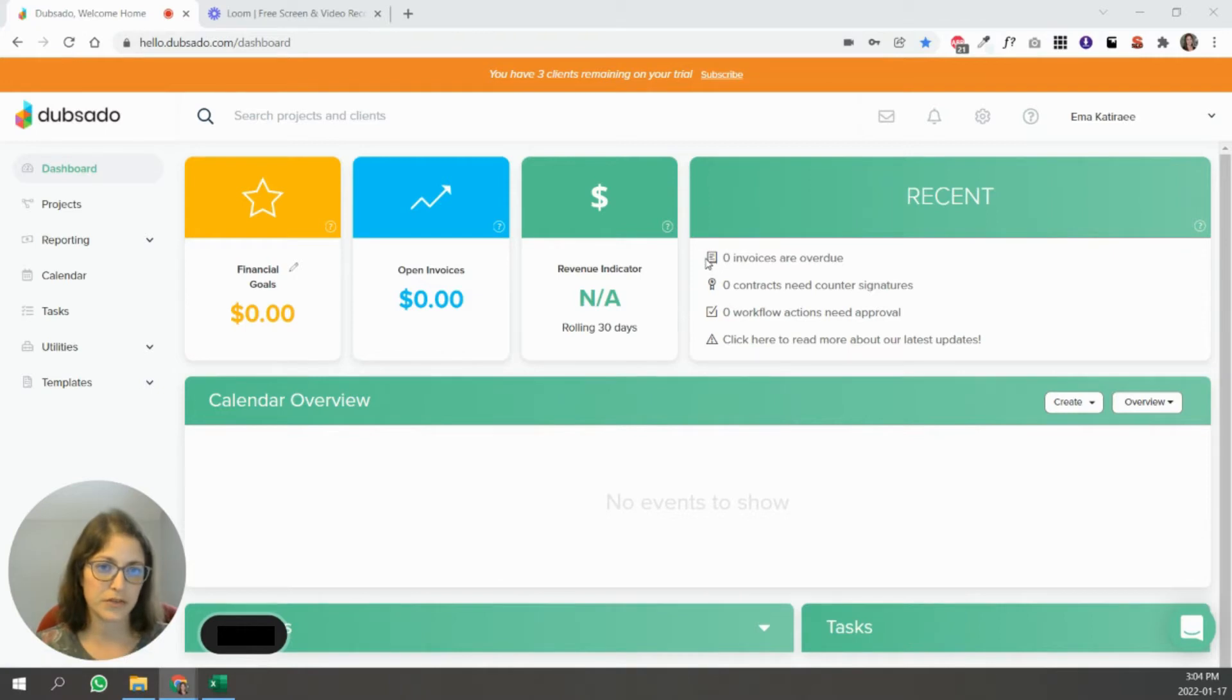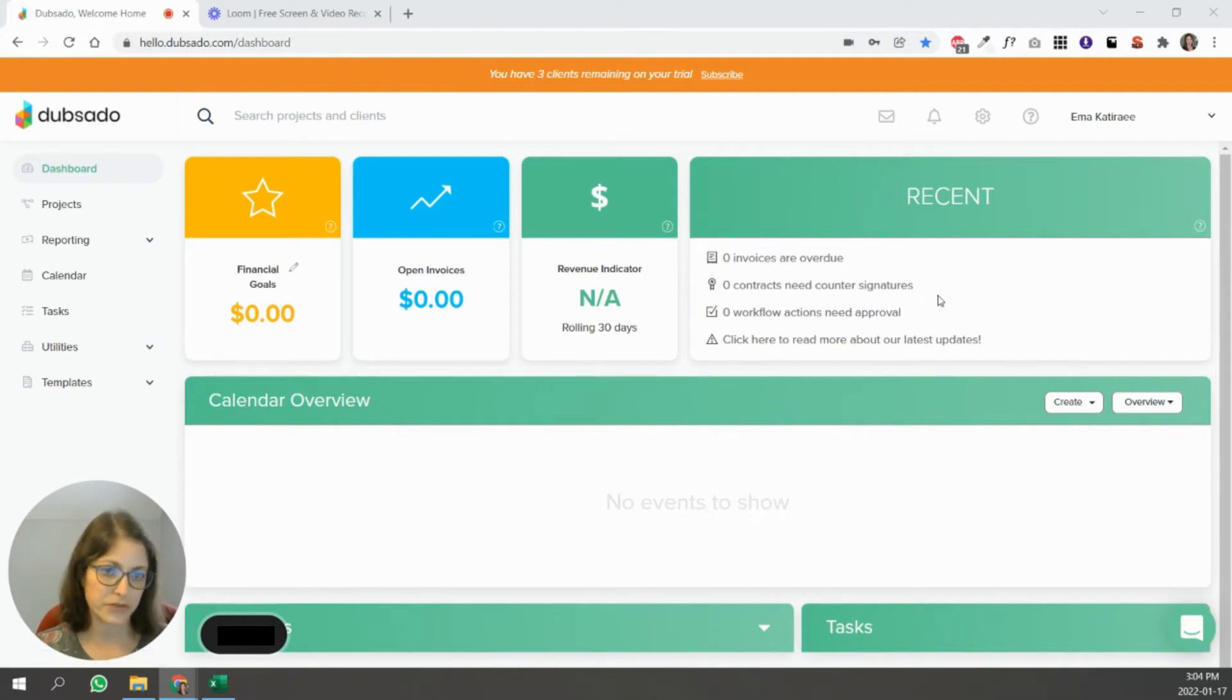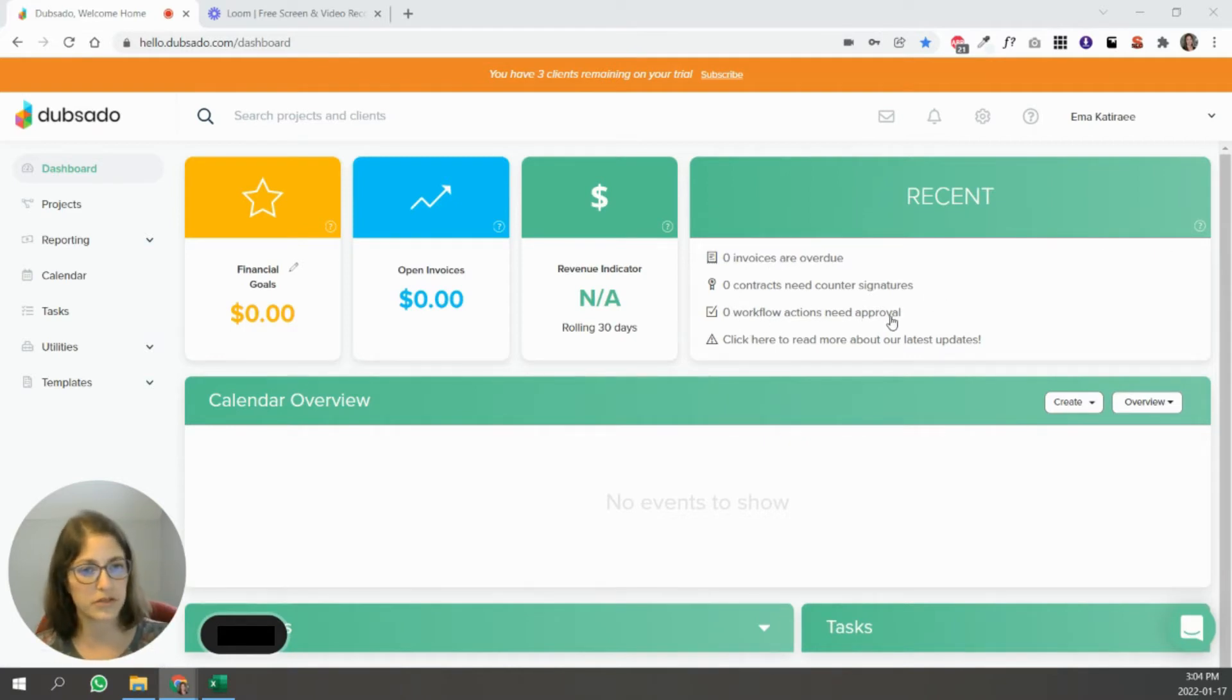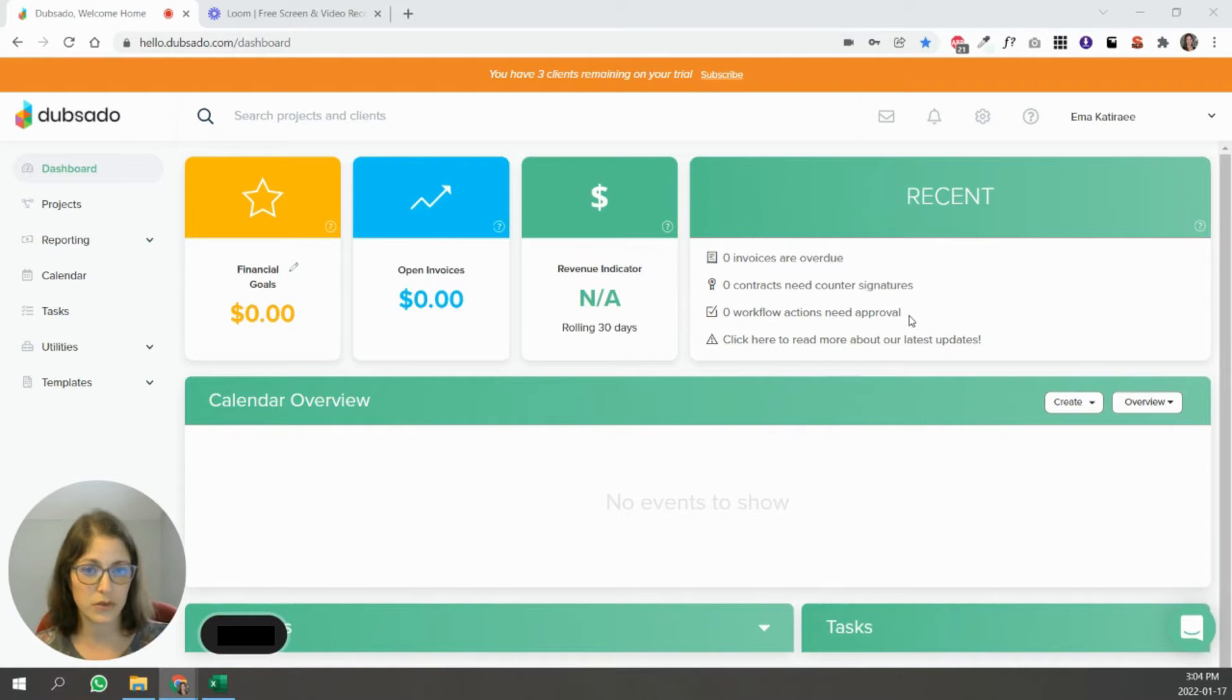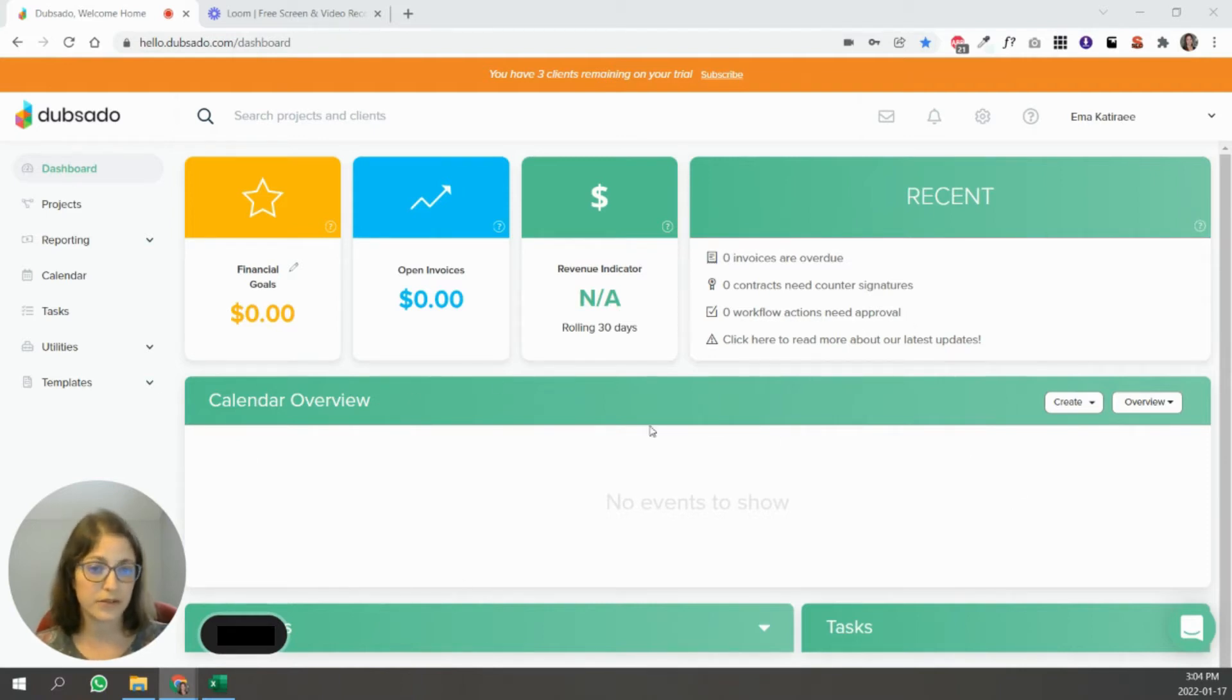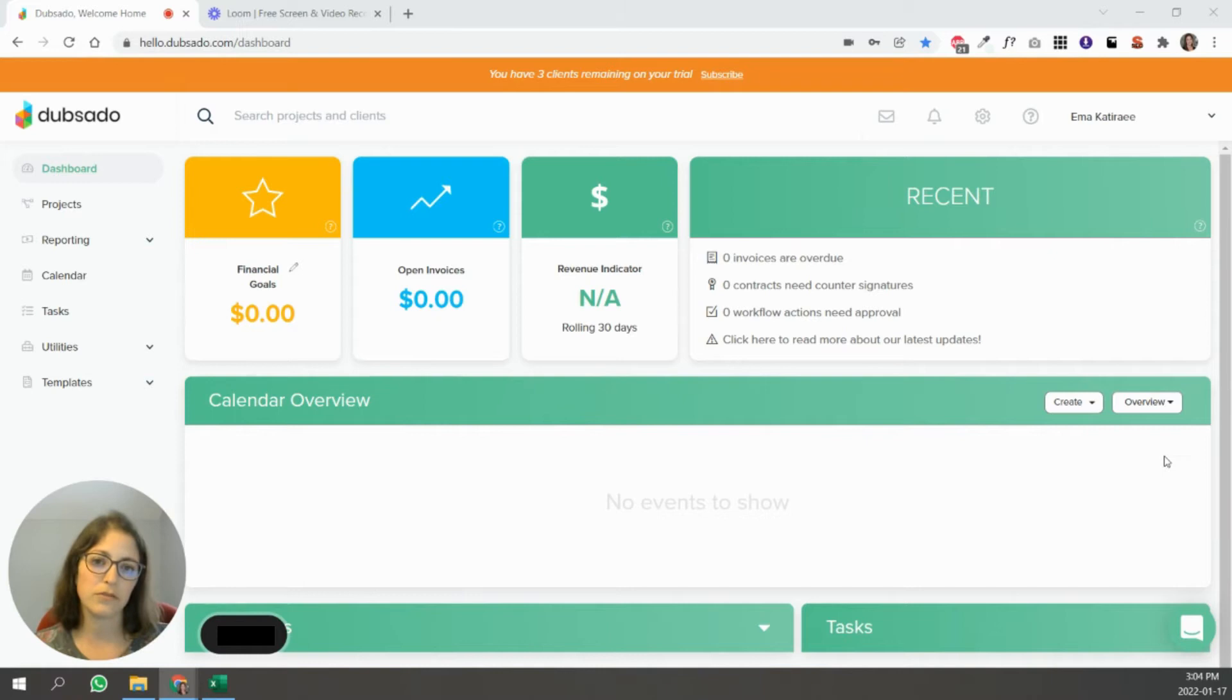And here are some notifications. So what invoices are overdue, how many, how many contracts need counter signatures, how many workflow actions need approval. So depending on how you set up your workflows in Dubsado, you can set them so that certain tasks don't happen without your approval. If you have your calendar connected to Dubsado, you'll see all of your appointments. You can have a weekly or monthly view of what appointments and things are up in your calendar.